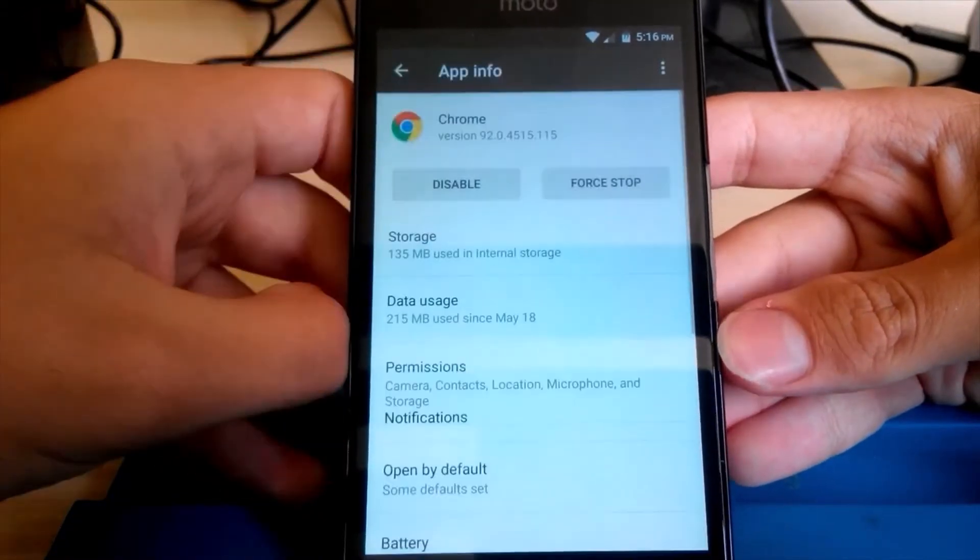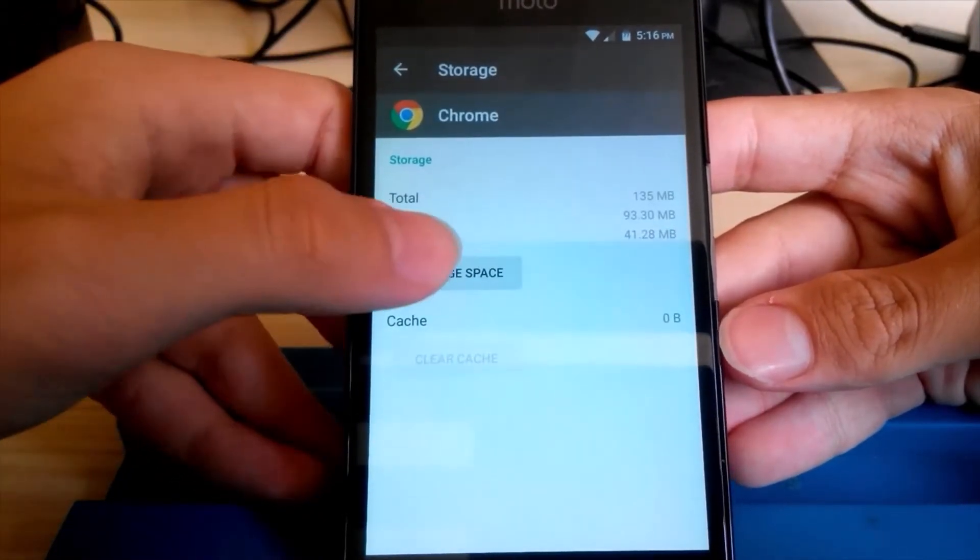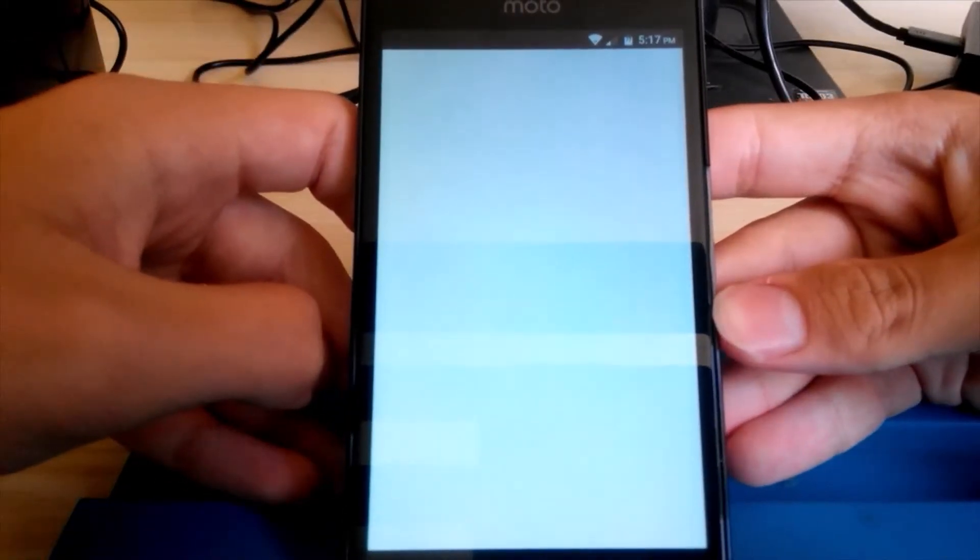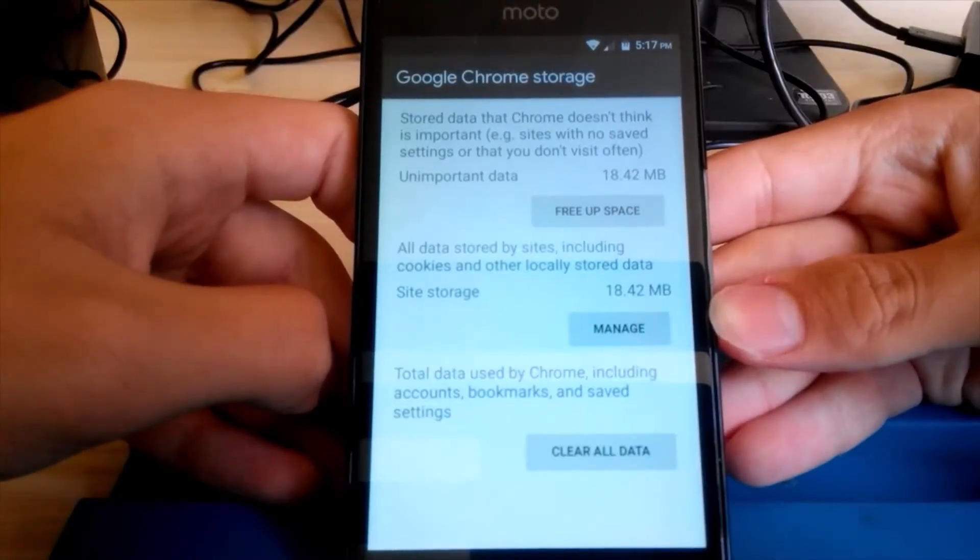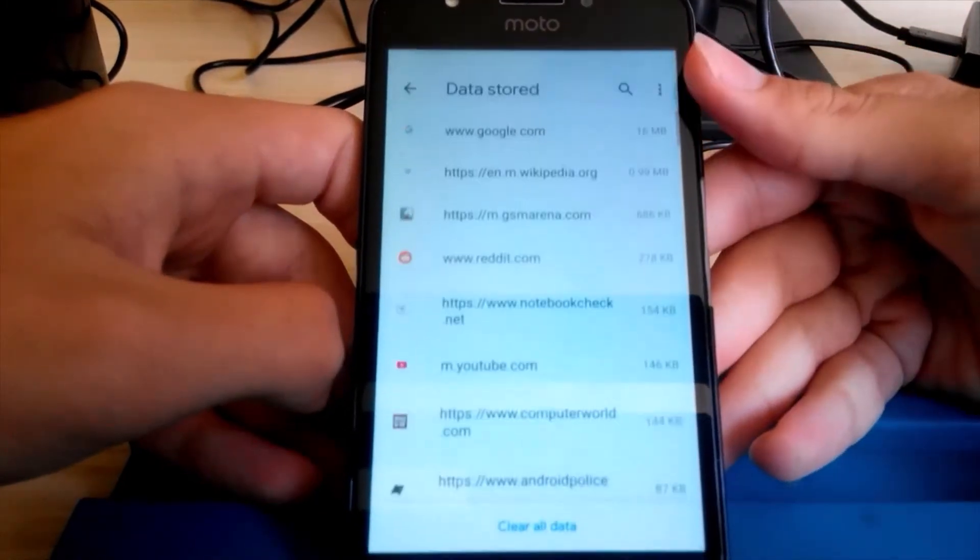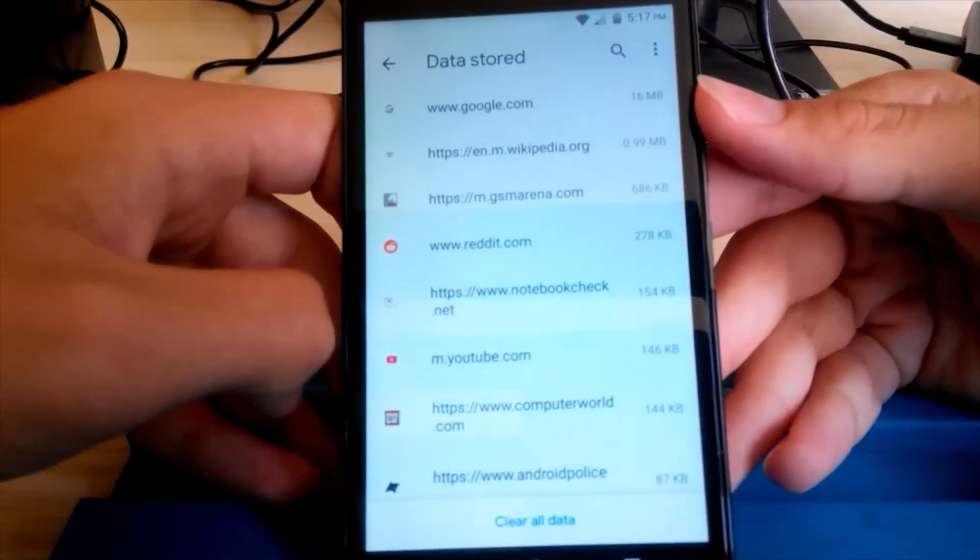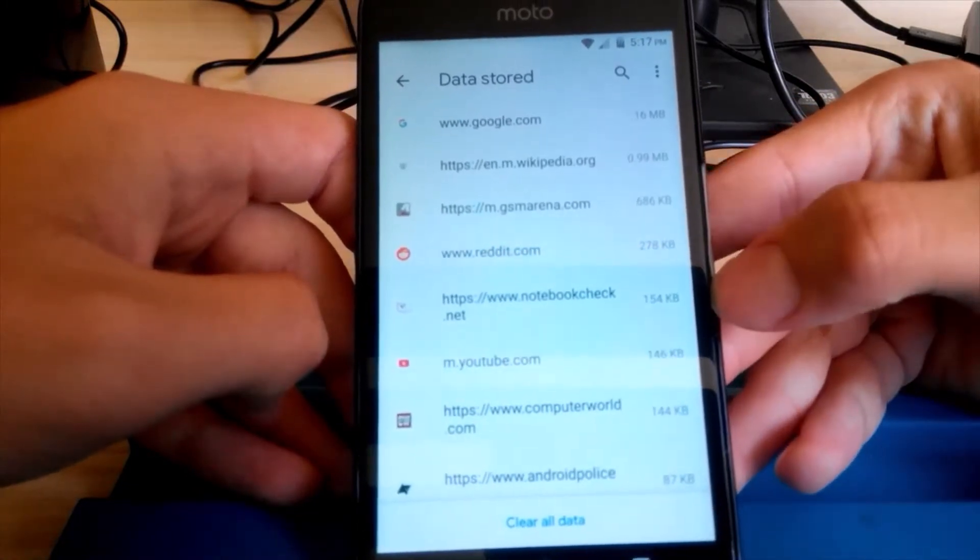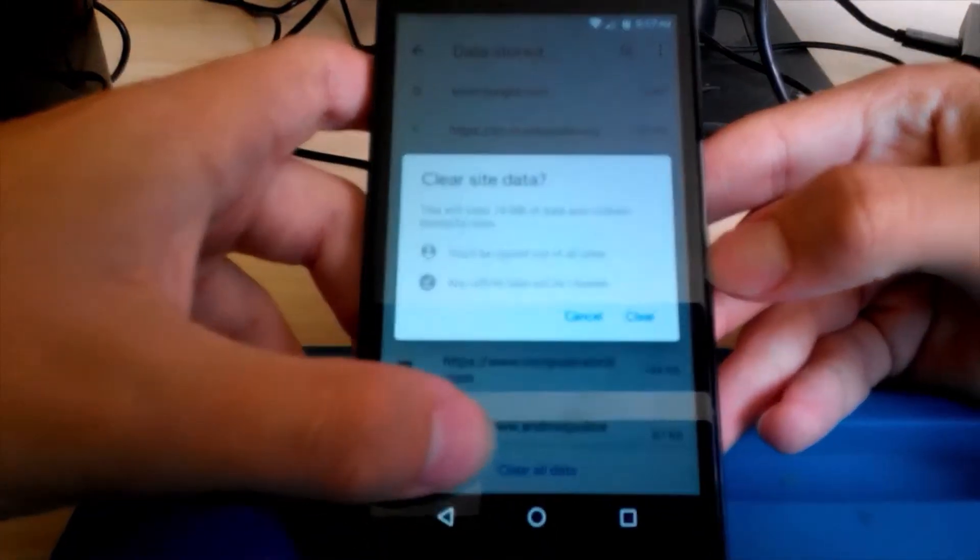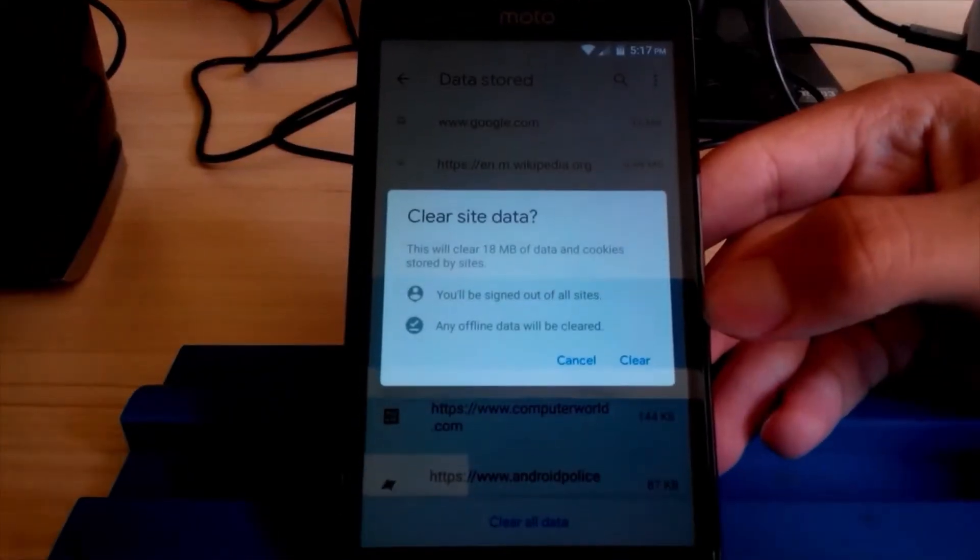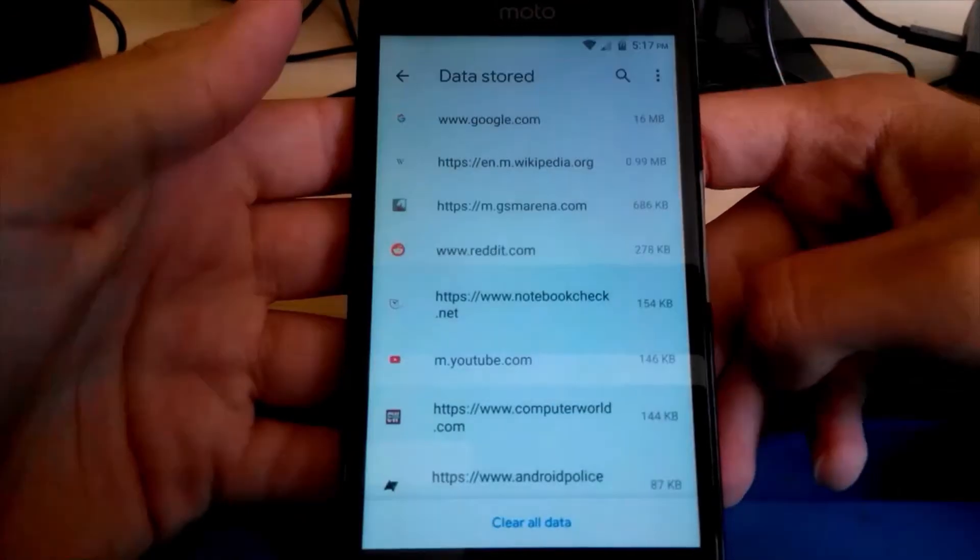Yes, it's loaded now. I'm going to click on storage and then manage space. Unimportant data is site storage, which is all the cookies. So if you don't mind accepting a few license agreements again, you might as well want to clear the site data.